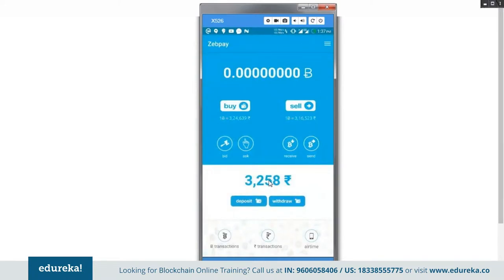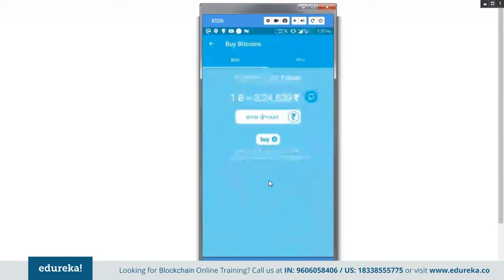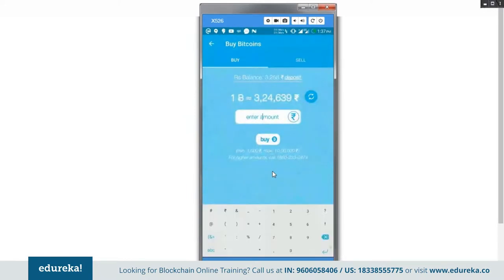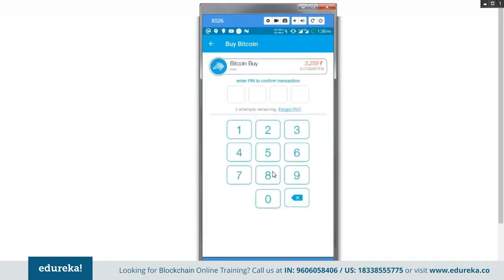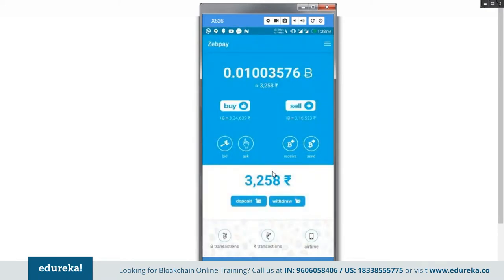Once your balance is reflected, click the Buy option to purchase bitcoins. Keep in mind that ZebPay buys and sells bitcoins at a slightly higher rate than the market rate, as they keep a buffer for price fluctuations. The minimum purchase amount is 1,000 rupees and can go up to 10 lakhs. For example, using 3,258 rupees I can buy 0.1 bitcoin at the present rate. After clicking Buy and entering my security PIN, the transaction is initiated immediately and the bitcoins are added to my wallet.